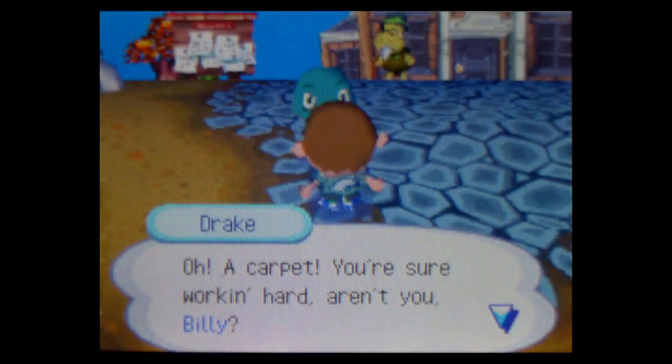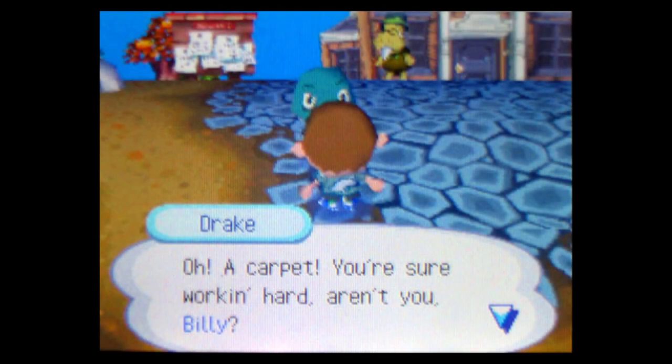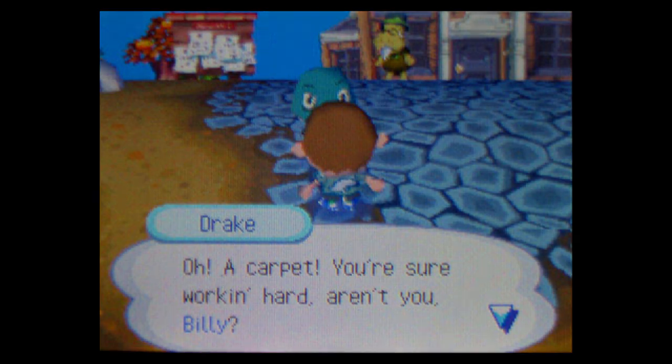But the next day, morning comes, and hunger drives me from my misery. Nook claims he'll pay me for all this work I've been doing, but I haven't seen a dime from it. He just gives me more and more errands while the residents mock me. Oh! A carpet! You're sure working hard, aren't you, Billy? How does he expect me to pay off this debt? The answer is simple. He doesn't.